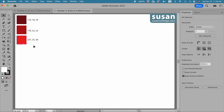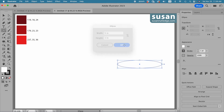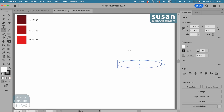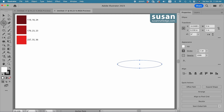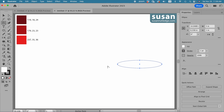For this project, we'll start out with the ellipse tool, keyboard shortcut L. I'll click on the artboard to open the ellipse dialog box. I'm going to type in five inches for the width, tab down and type in one inch for the height and say okay. Then I'll get the anchor point tool — keyboard shortcut Shift C — located on the left toolbar underneath the pen tool. I encourage you to memorize these keyboard shortcuts just to speed up your workflow.